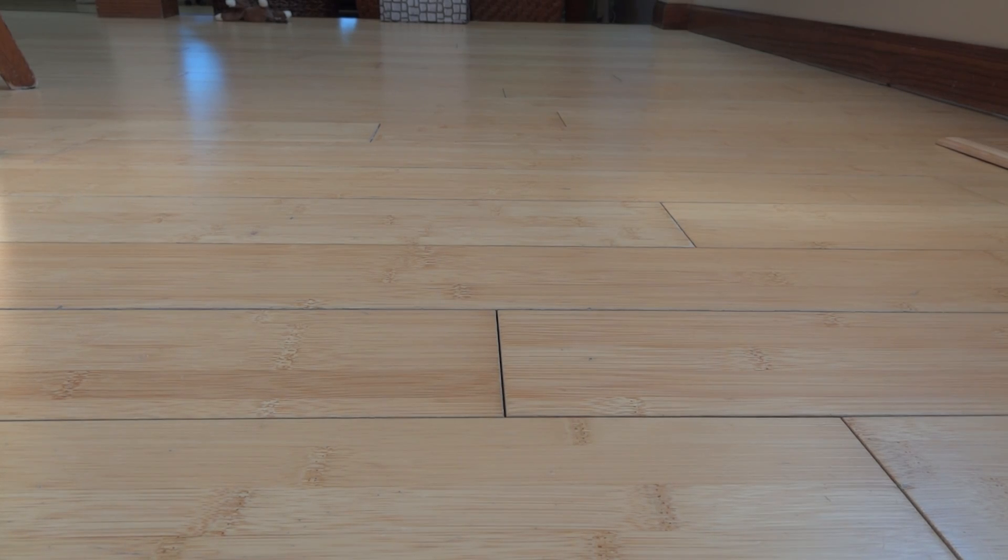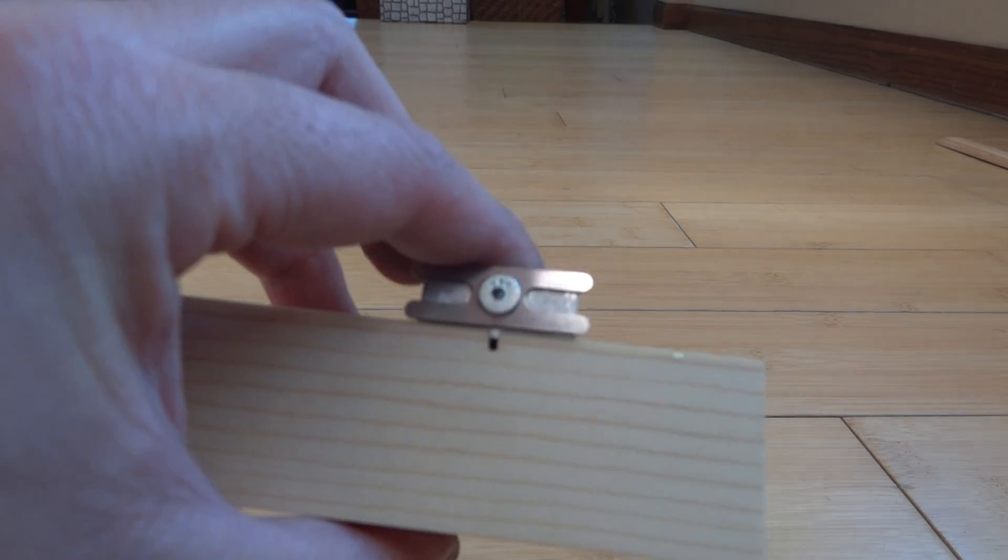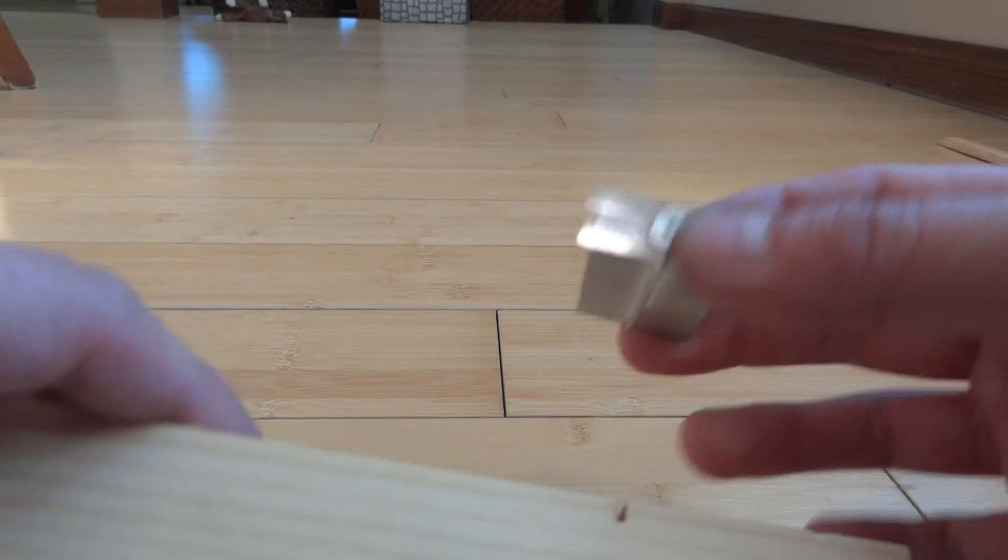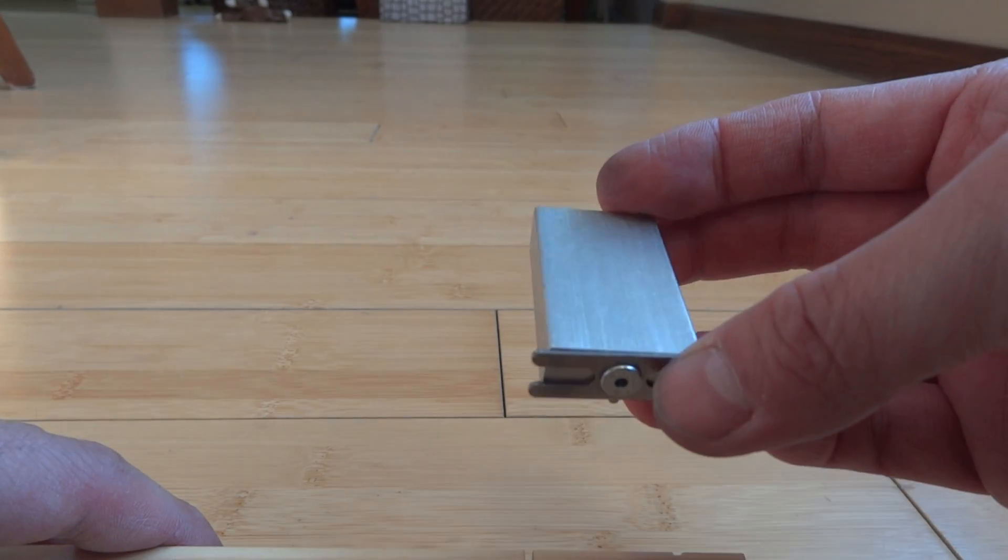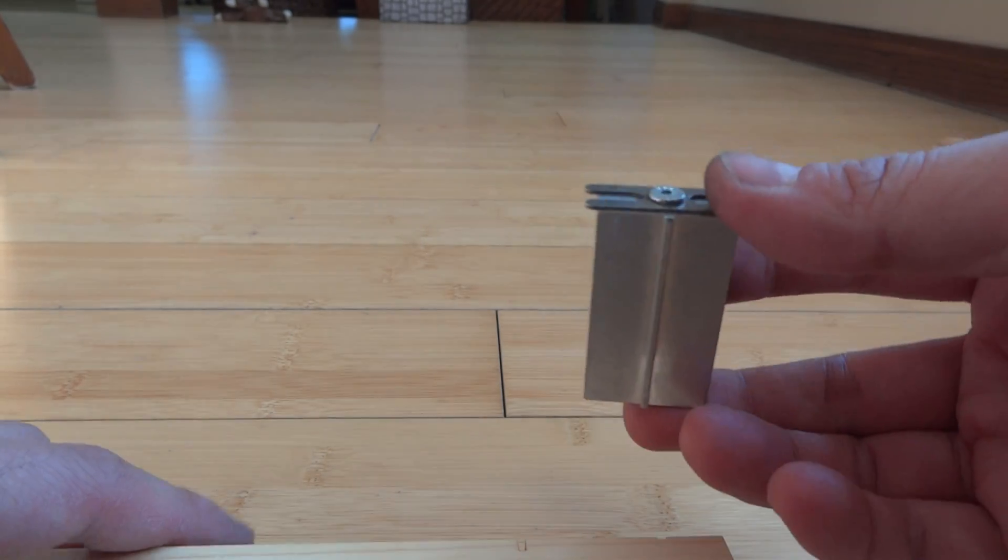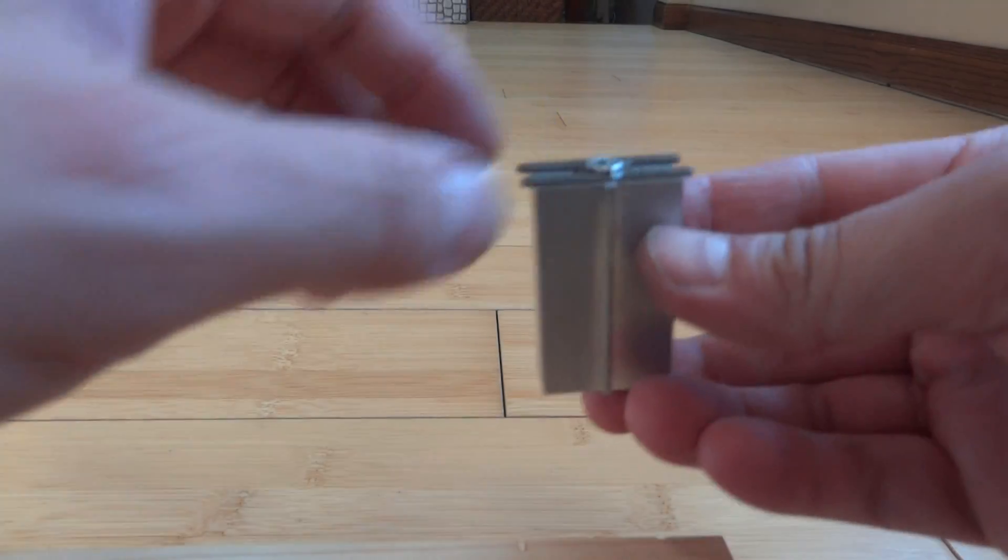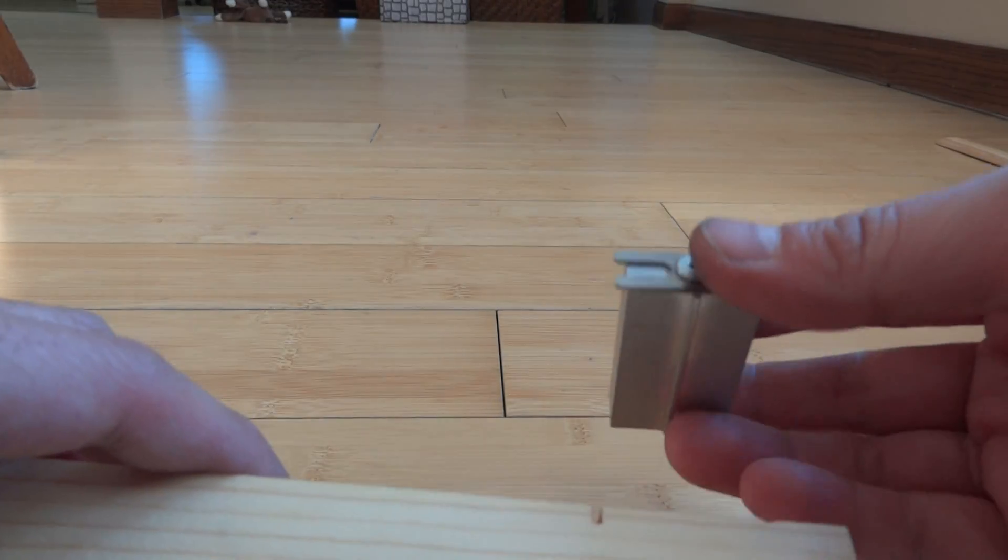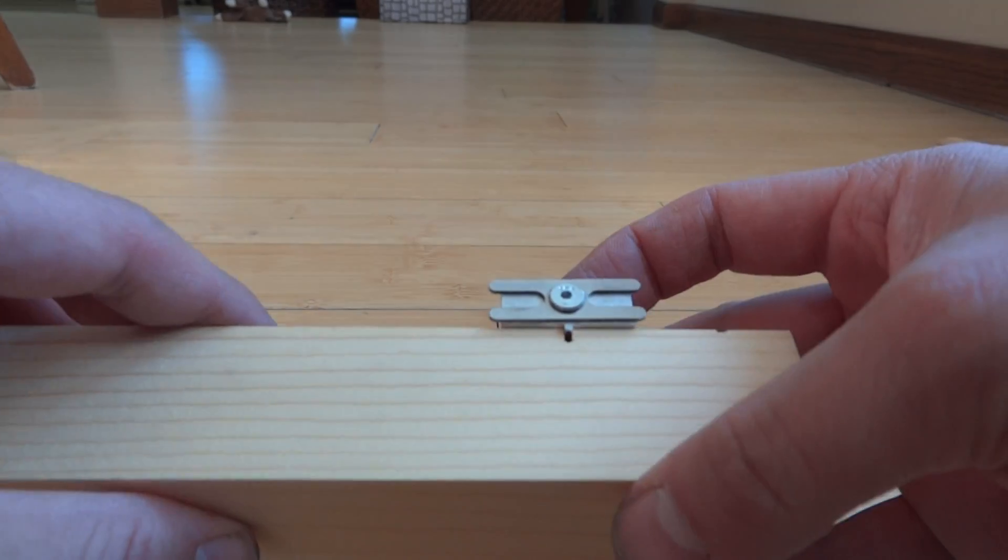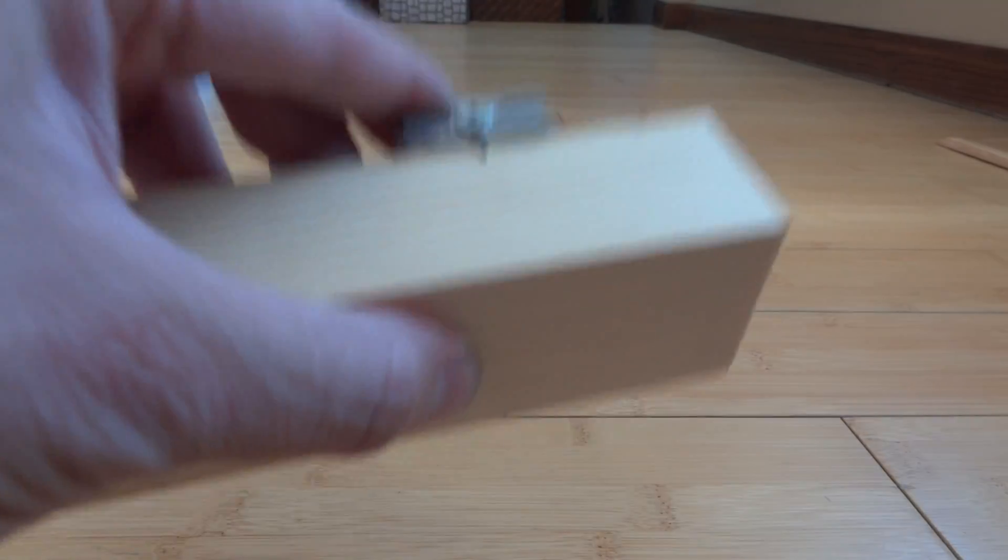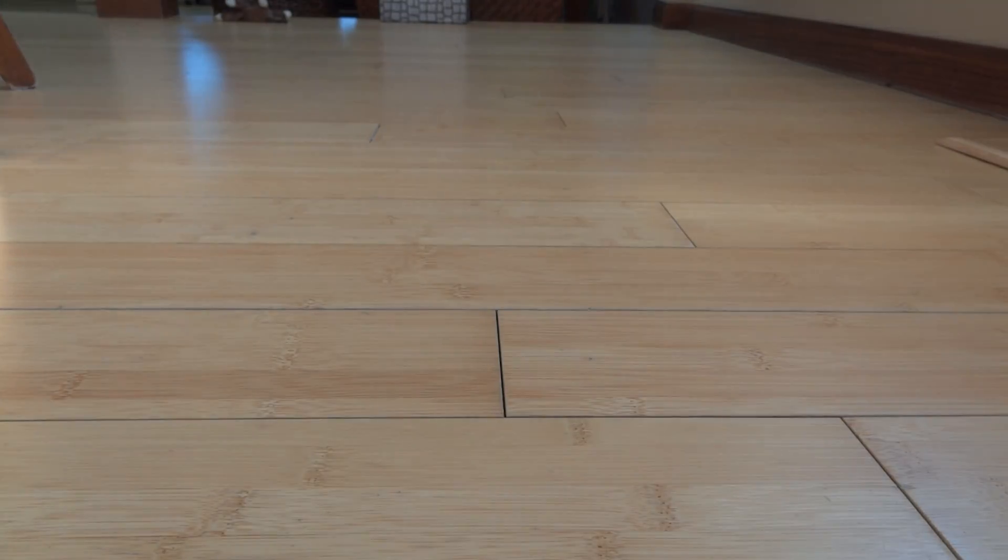Now, what we're going to do is we're going to start by inserting the axles, and we're going to use this tool here, which is called a Pro Axle Press, and we're going to show you how this all works.